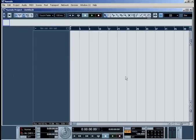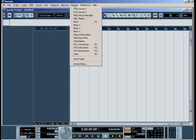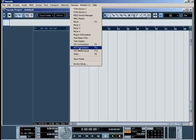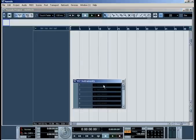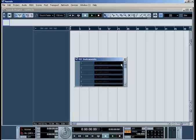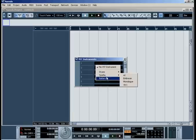Now, go to the Devices menu and select the VST Instruments option or press F11 on your keyboard. A window showing the instrument rack appears. Click on an empty slot and choose Battery 3 from the available list of instrument plugins.